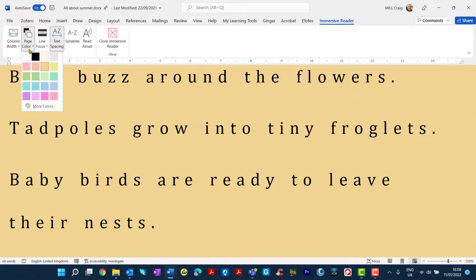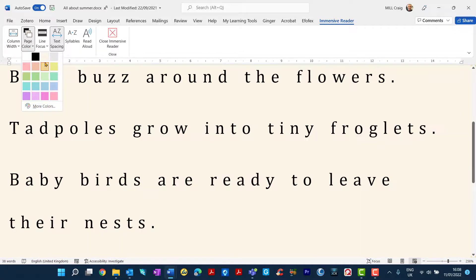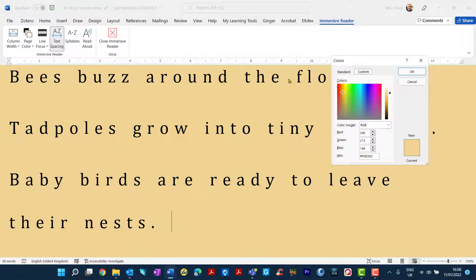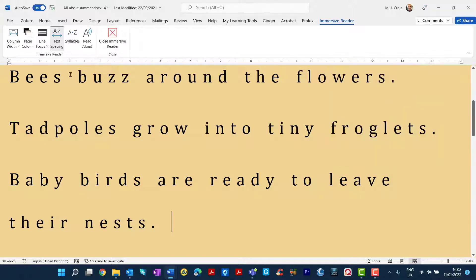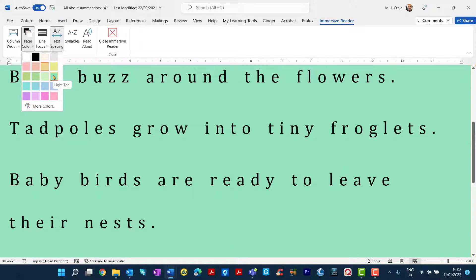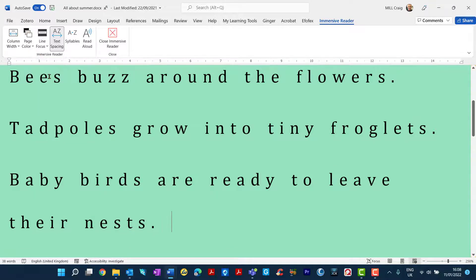Page colour again, there's more colours in which you can choose. You can customise and make your own colours just there. But from here we can just easily, as we did before in the other tutorial, just change those features.